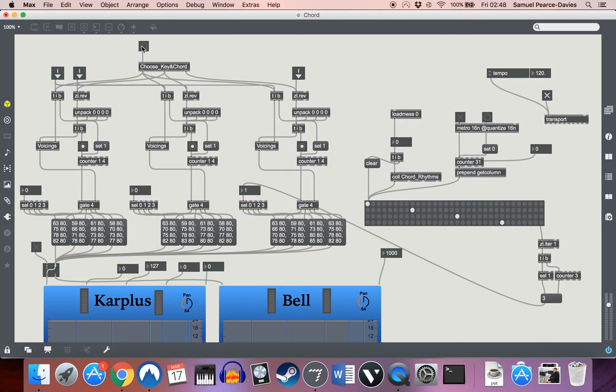So let's just bang this and then it will output something — here we go, so this is how it starts. I'll start running through the presets of the different rhythms as we go.